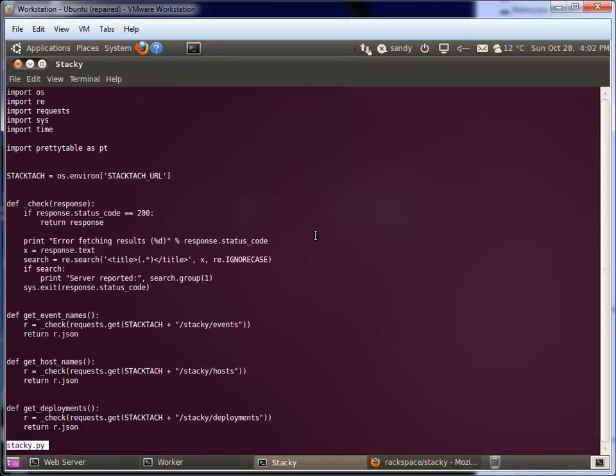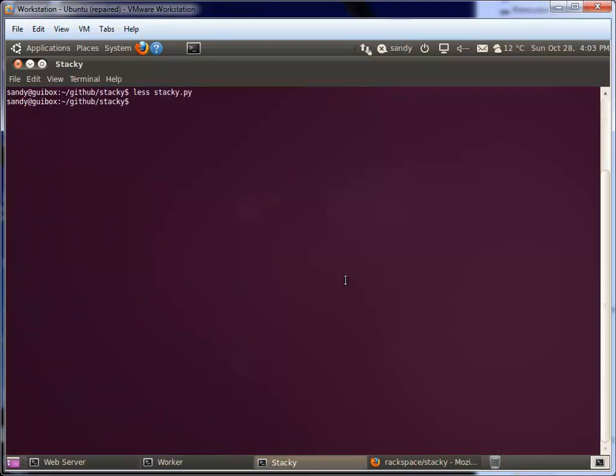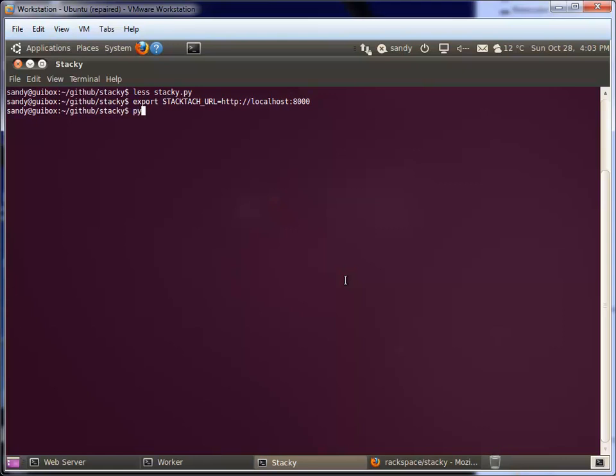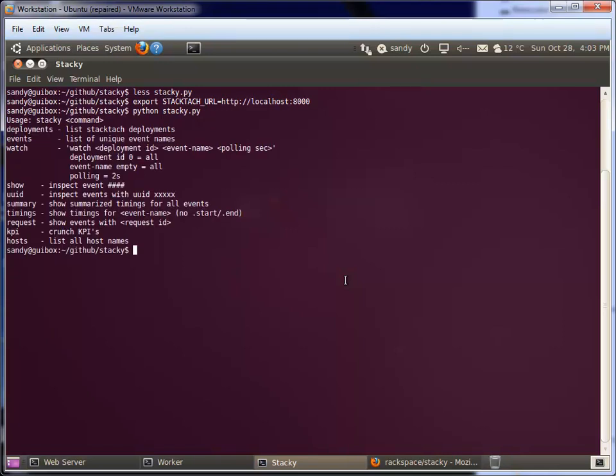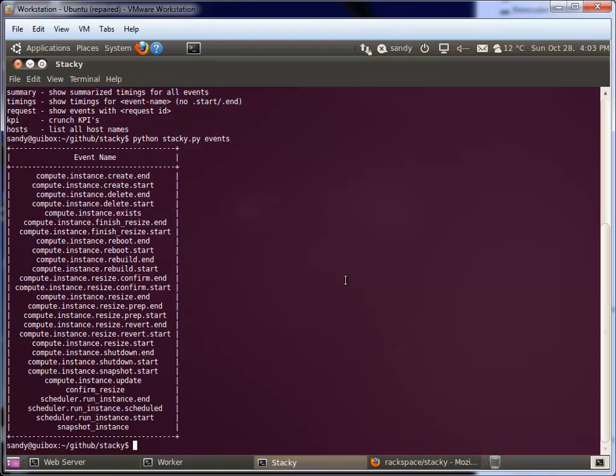There's an environment variable we need to set for Stacky, which is StackTac URL. This is just the URL of the HTTP server for StackTac. We'll say StackTac URL equals our localhost port 8000. Then if I say Python Stacky, I should really make this a proper executable, then I'll get a list of commands and I can do things like show me all of the events that have been collected. We'll see any events that just came through the system.